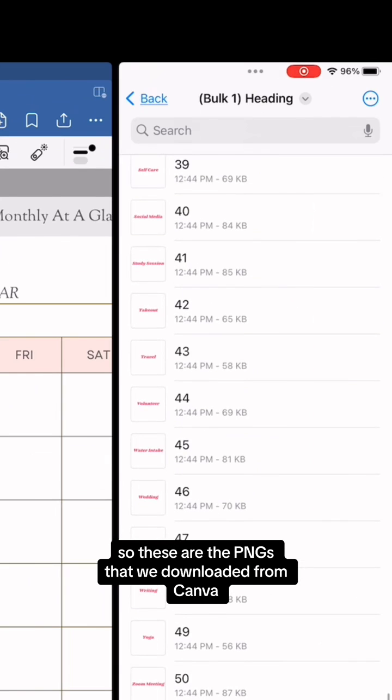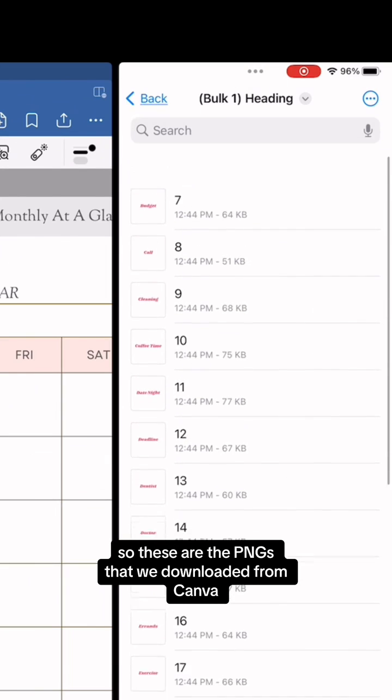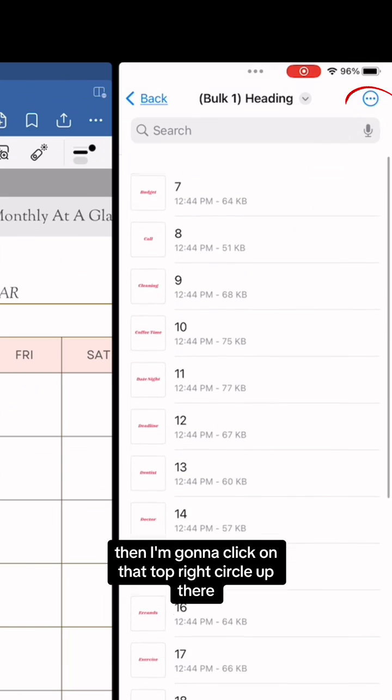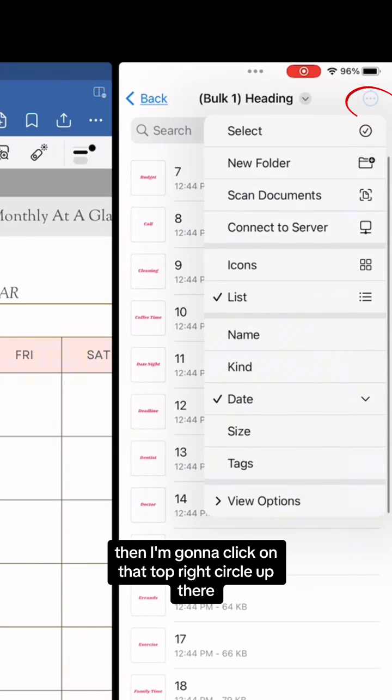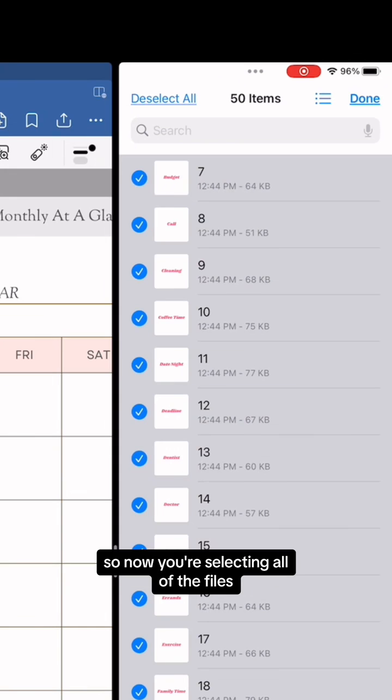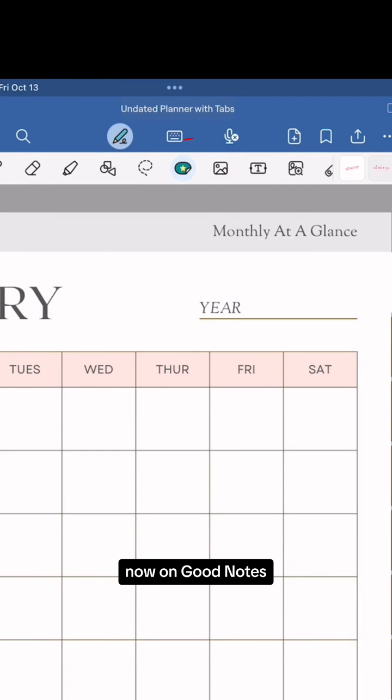So these are the PNGs that we downloaded from Canva. Then I'm going to click on that top right circle up there, click select, and then click select all. So now you're selecting all of the files.